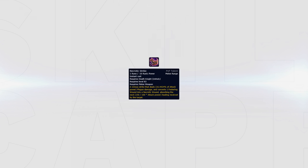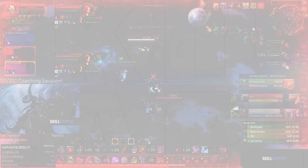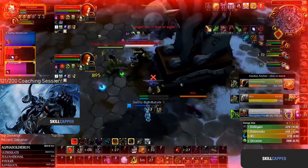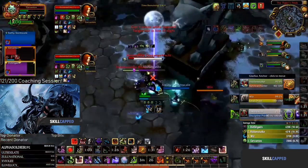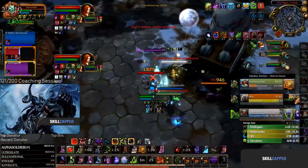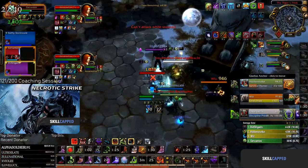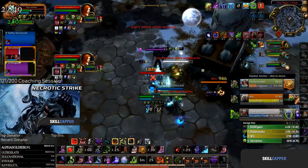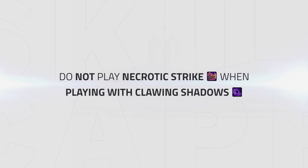For your PvP talents, there is one talent which should be played in most situations which is Necrotic Strike. Necrotic Strike deals a small amount of damage and converts one Festering Wound into a healing absorb onto the target. The only time it's not worth playing with Necrotic Strike is when playing the Clawing Shadows talent since you won't be able to reach your target for the majority of the game, which makes Necrotic Strike useless.